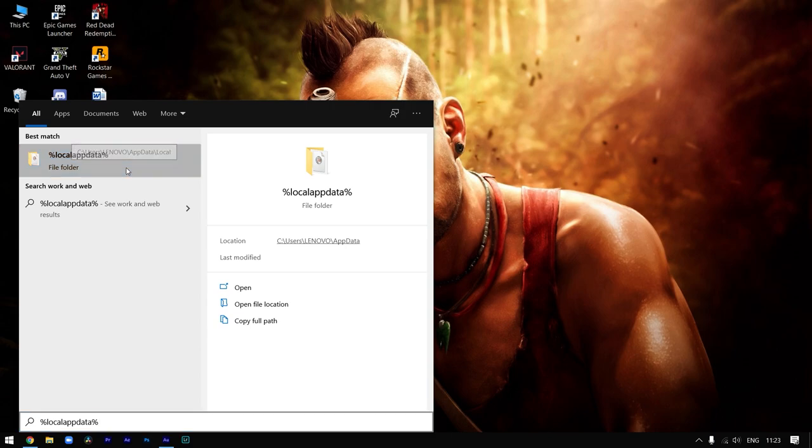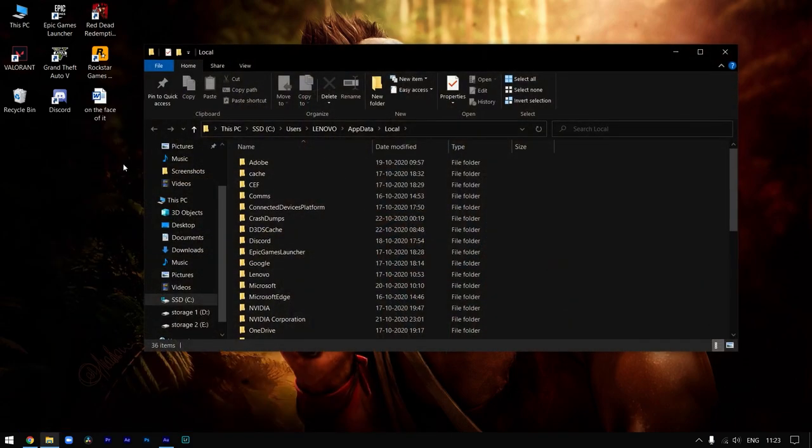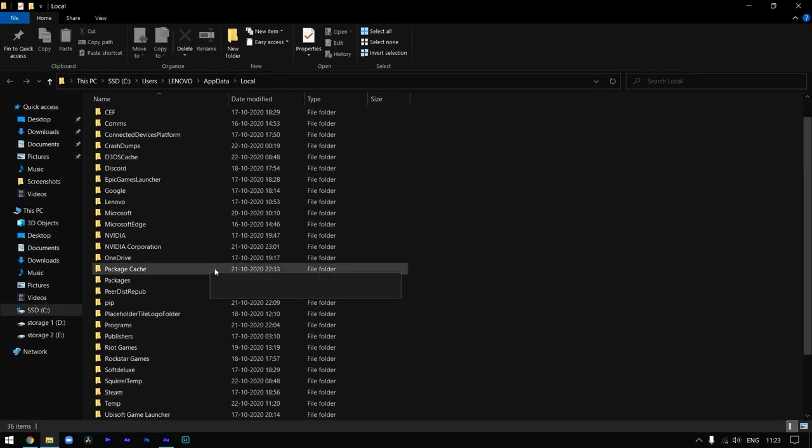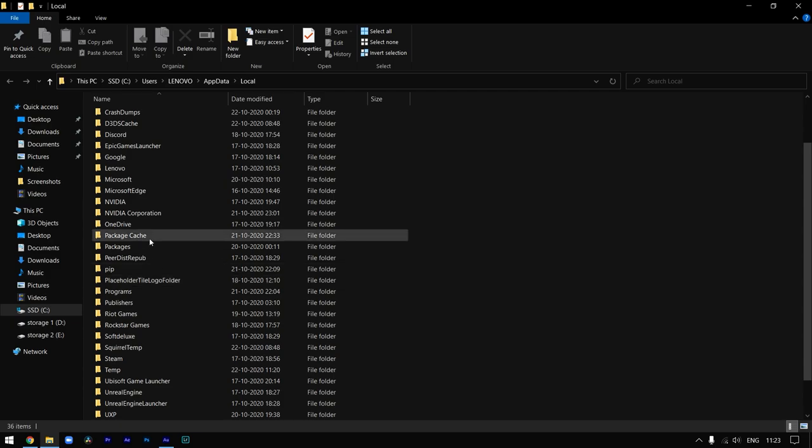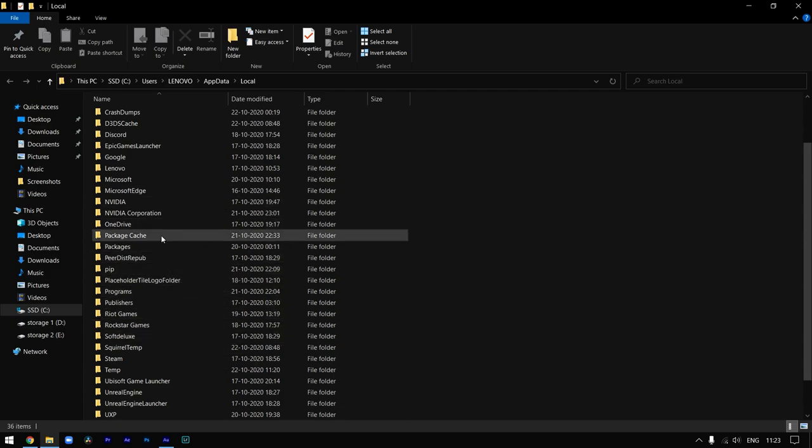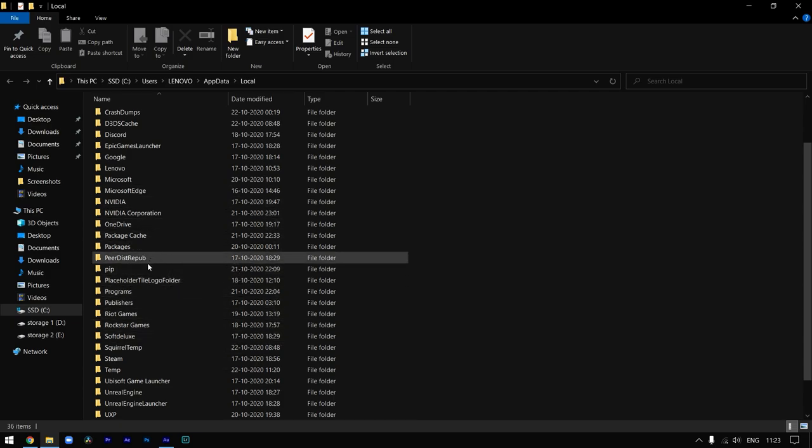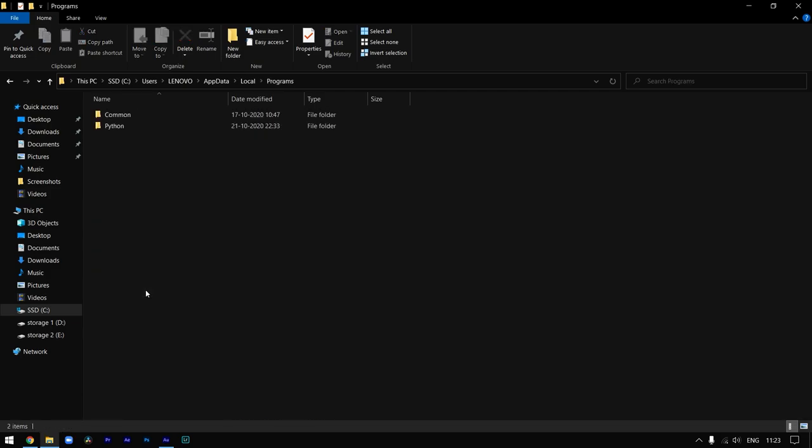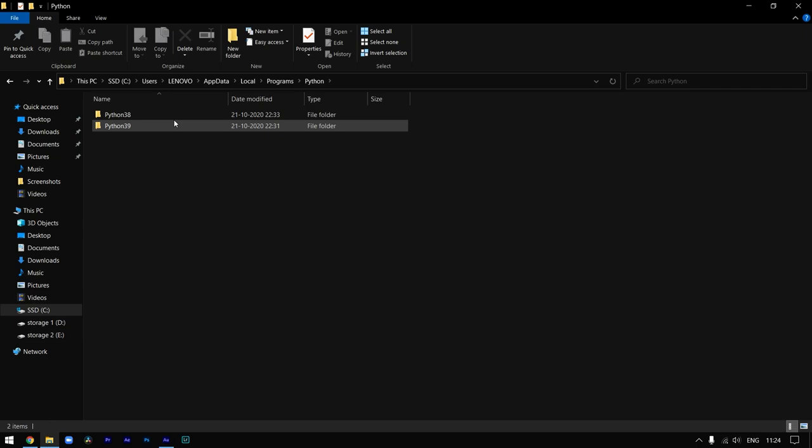Under this folder, search for Programs. Click on Programs and then click on Python.